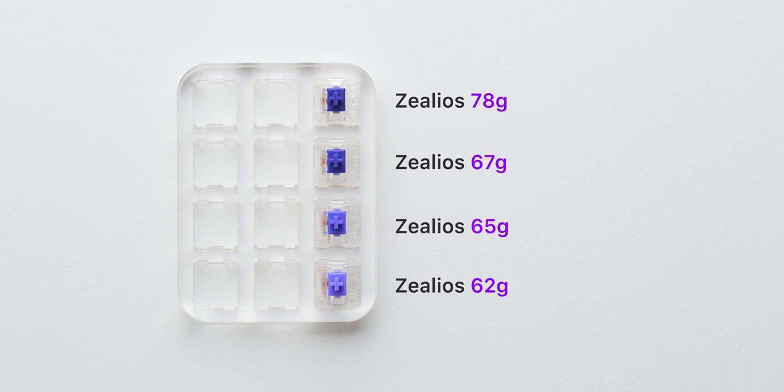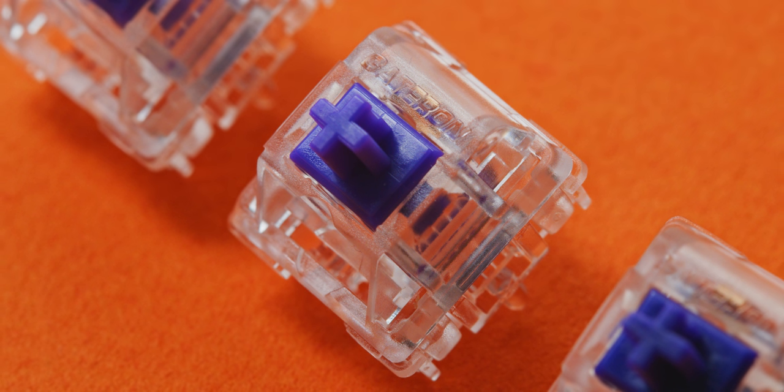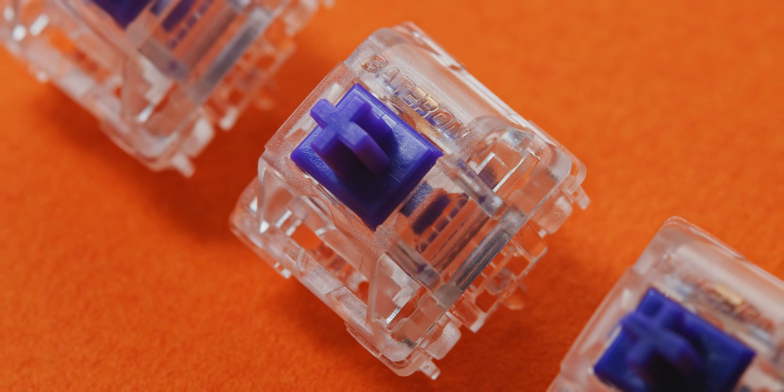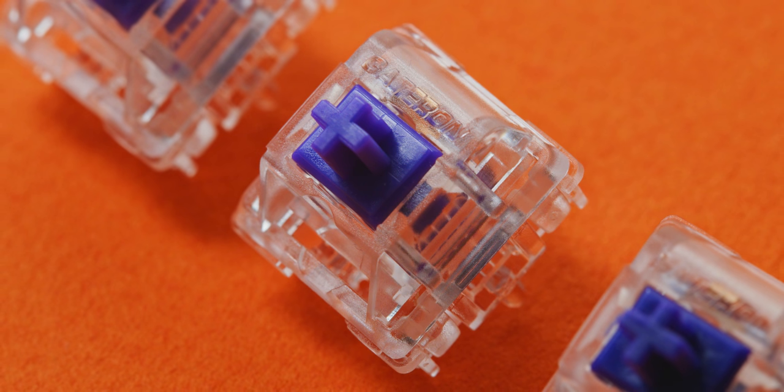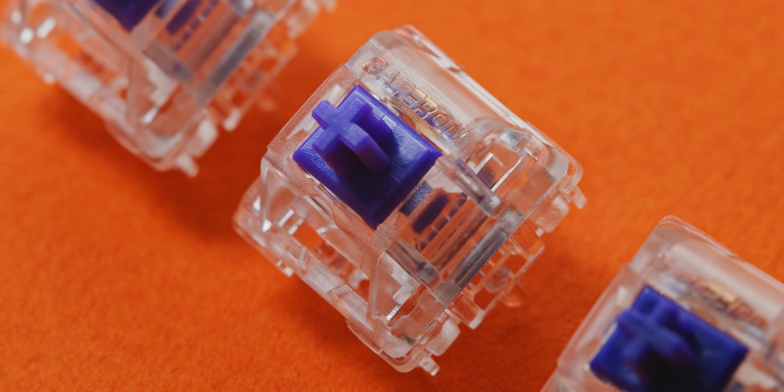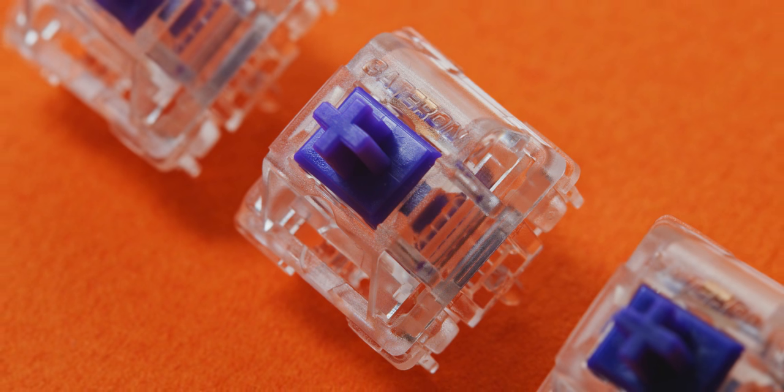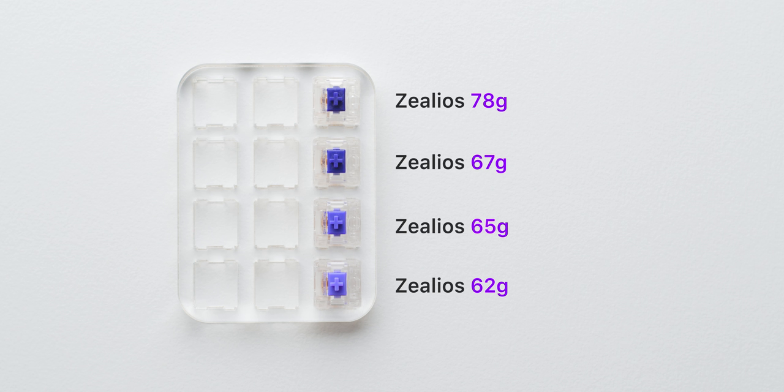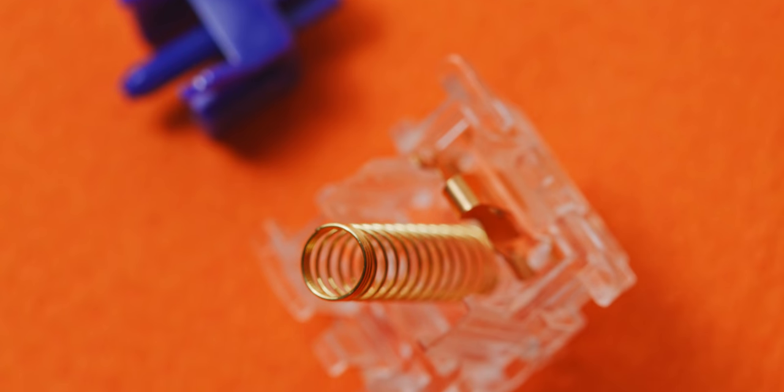There are four switches in the Zealios series with different bottoming out forces and small tweaks between them: 62 grams, 65, 67, and 78 grams. This allows you to really fine tune the way your keyboard feels, whether you prefer a lighter and easier typing experience or something heavier and more pronounced.